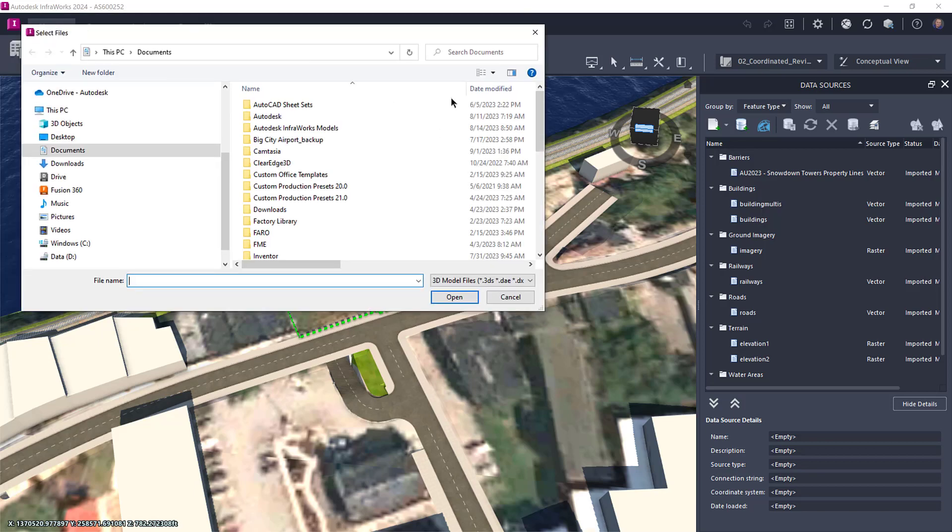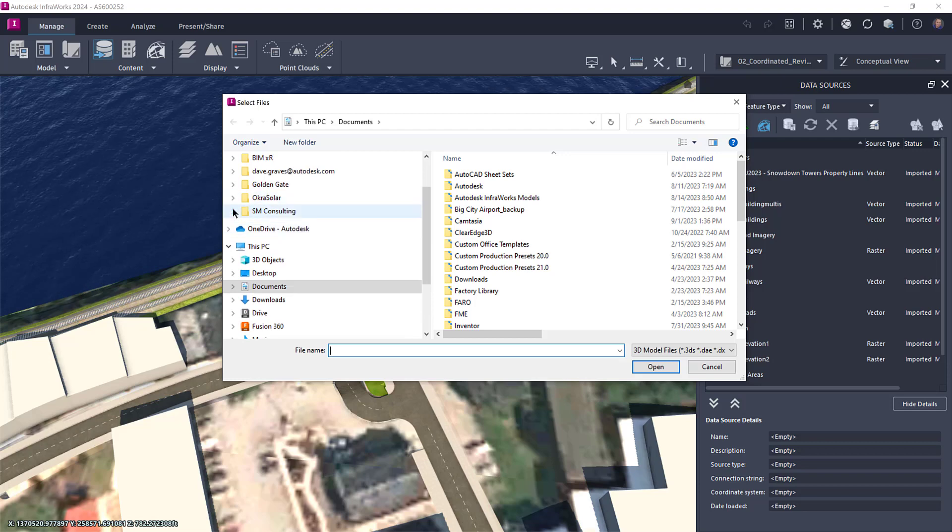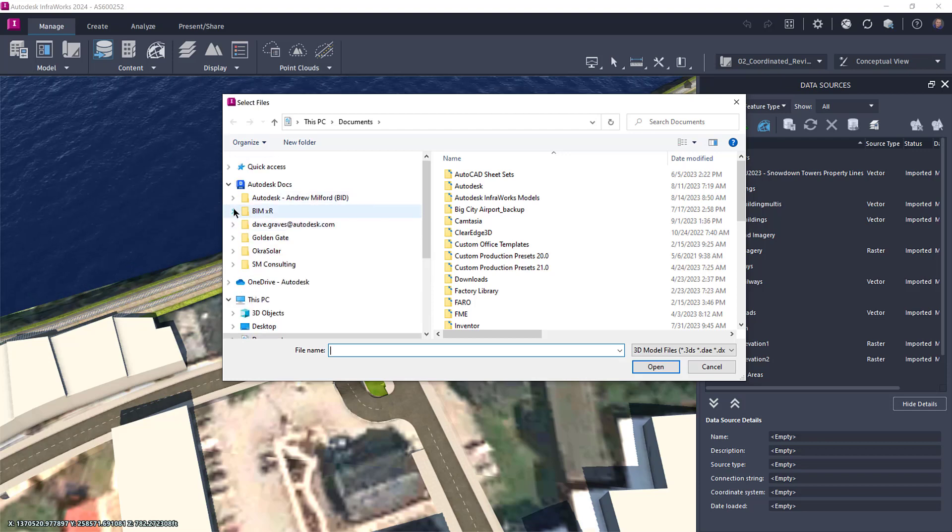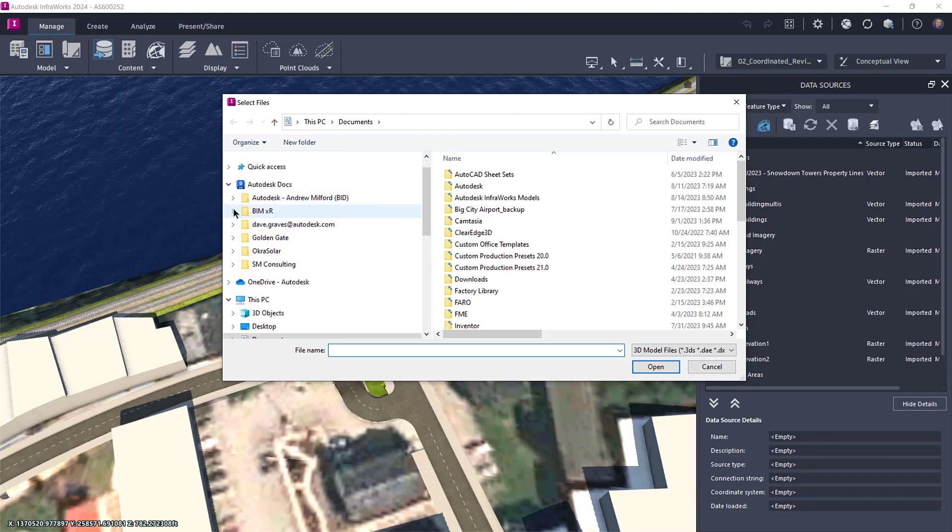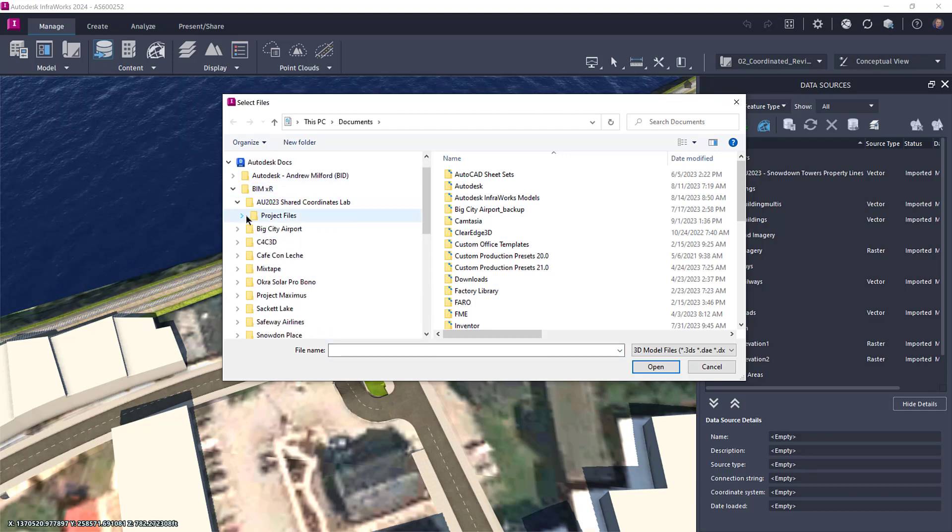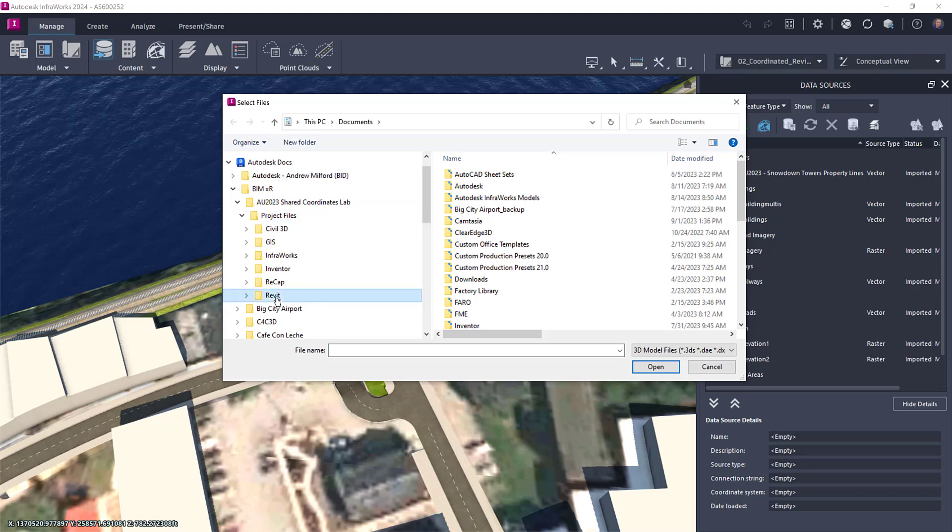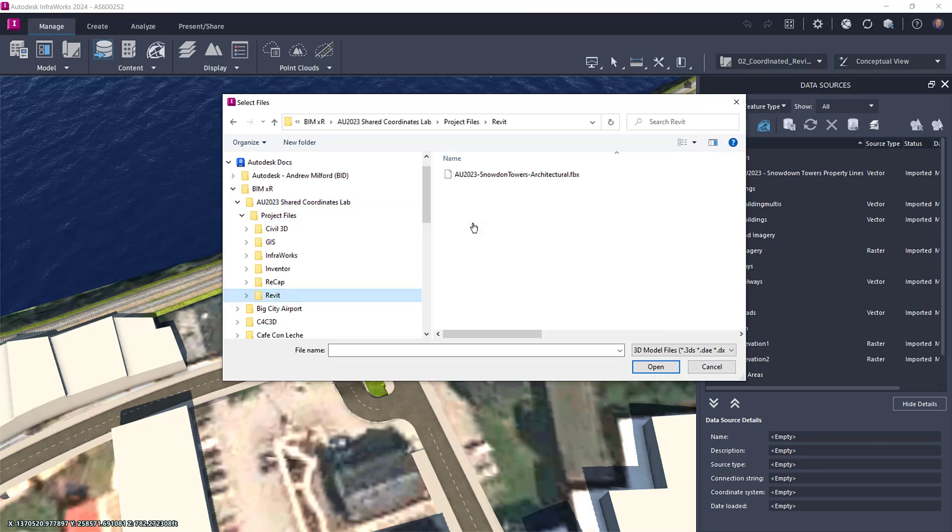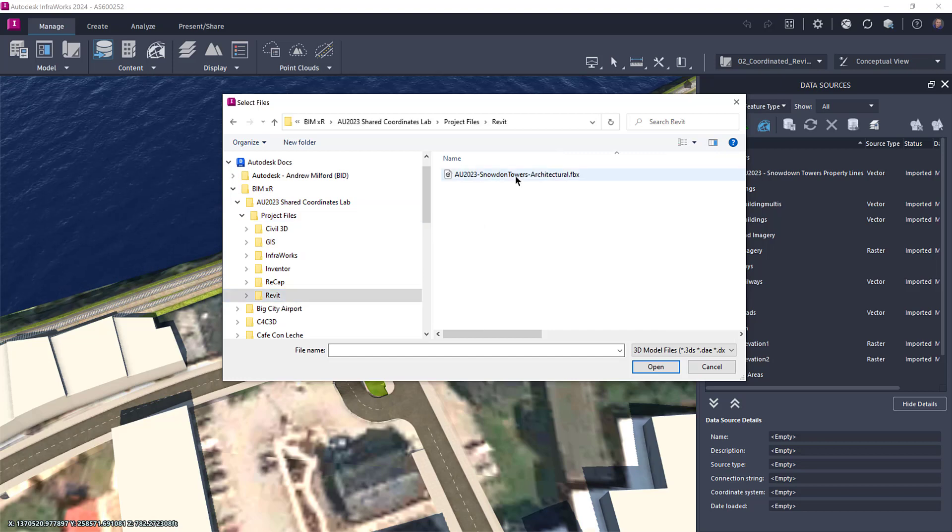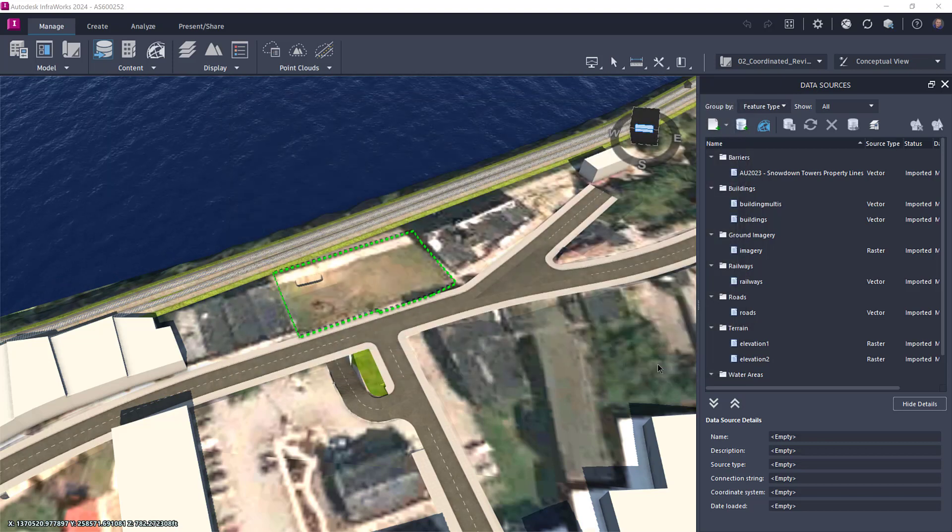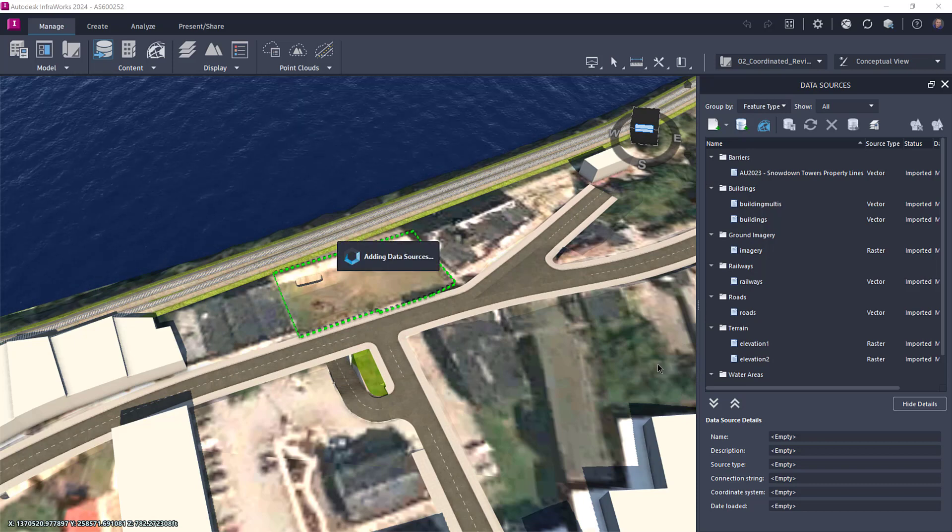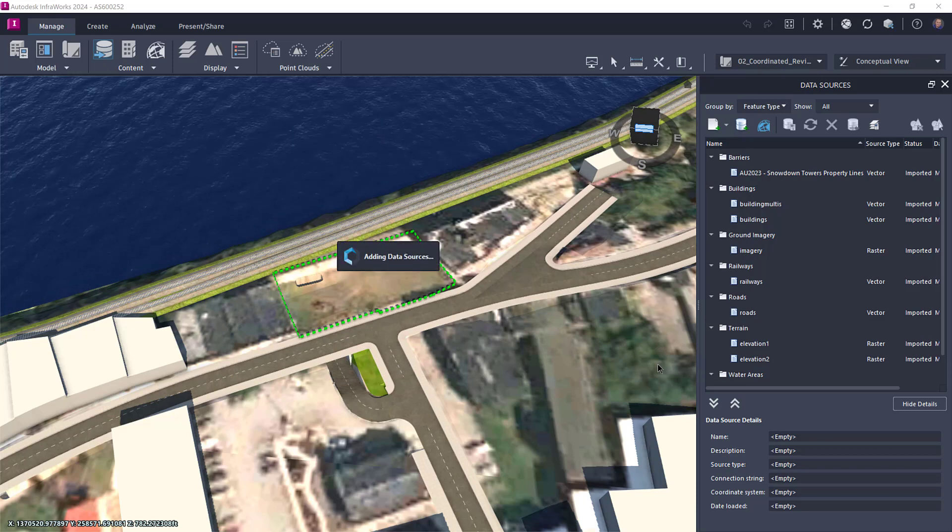After your model has been imported, you then need to configure it, which basically means you need to tell InfraWorks where that model is supposed to be. You also need to define the object type for the FBX file, which in this case will be a building. This is where things start to get a little tricky.